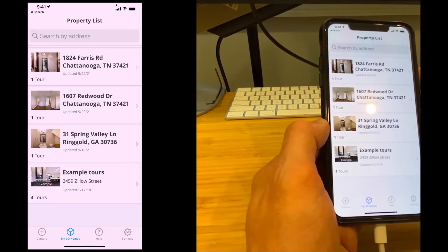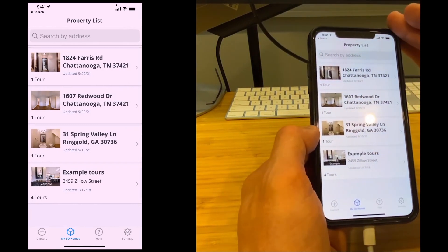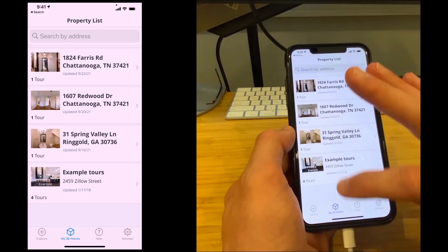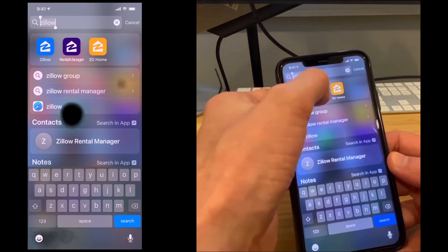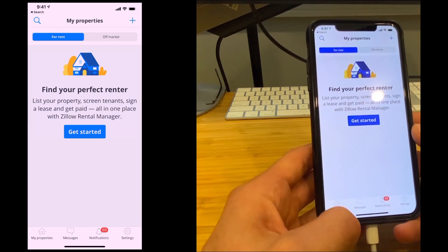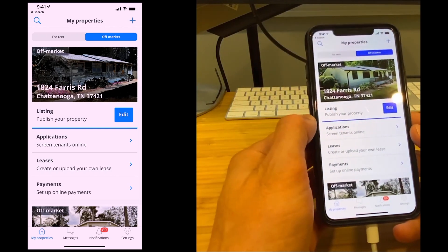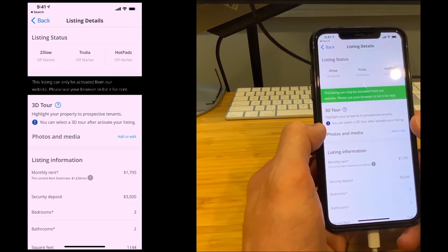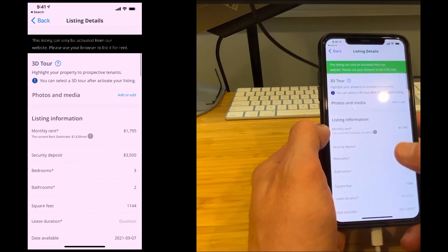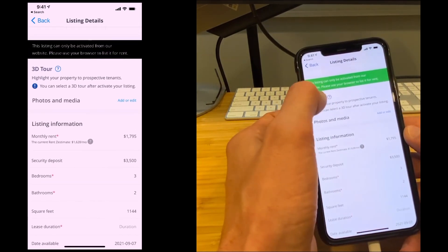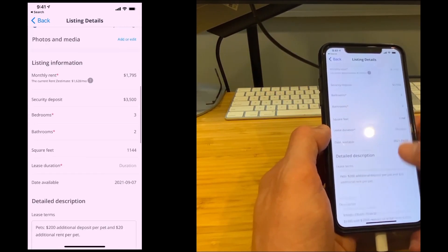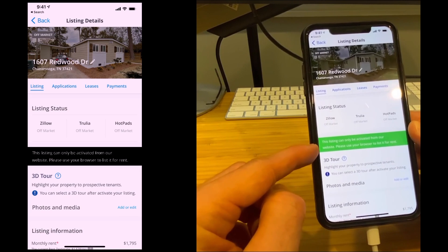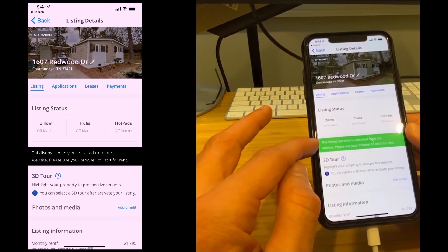There's no cost for using these tours. The only time you pay is over on the Rental Property Manager when you turn on a listing for rent. Let me show you what that looks like — inside the Rental Property Manager, it automatically syncs up the video tour with that app. Clicking into the Redwood property, it says you can select the 3D tour after you've activated the listing. So when activating the listing to advertise, look for that area and make sure your 3D tour is displaying. Note that activating a listing can only be done from the website, not this app.